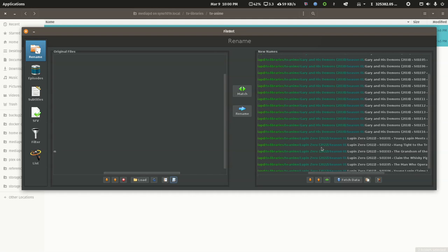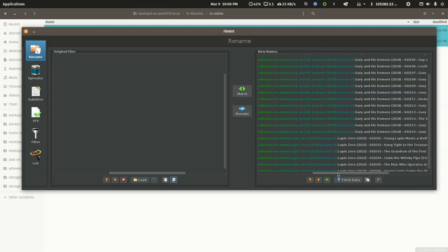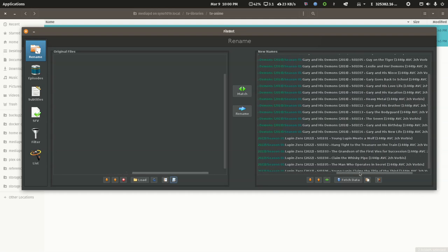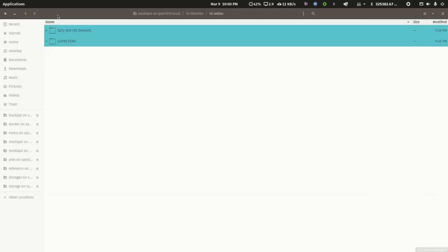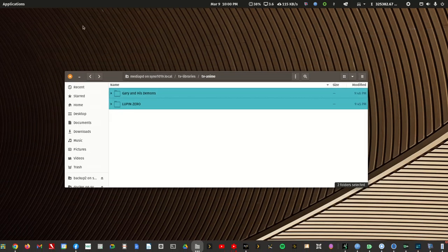Now, Plex isn't going to care about this change. It'll still refresh everything and scan it. And then for Lupin Zero, again, the year gets added. The folder gets created automatically for the season. And you have the year and the file name along with the media characteristics. So, that naming convention would have scanned properly too.